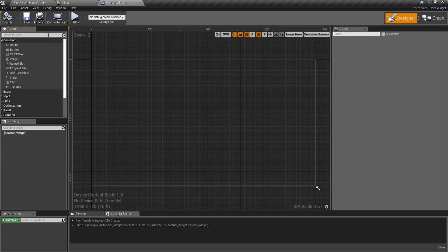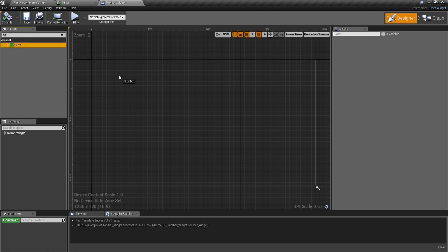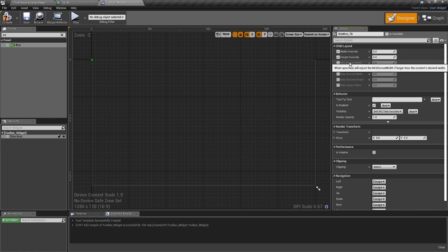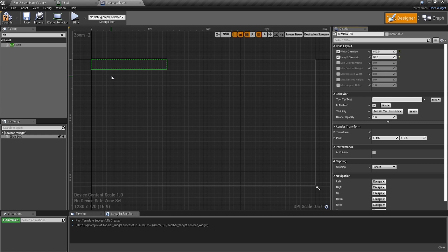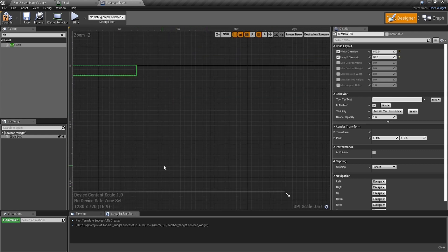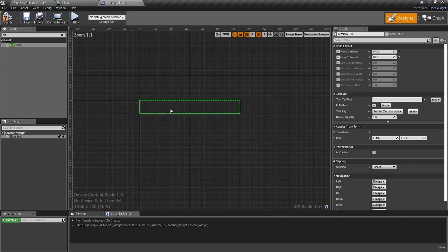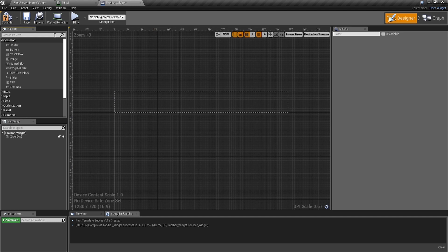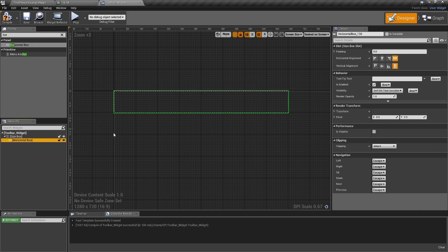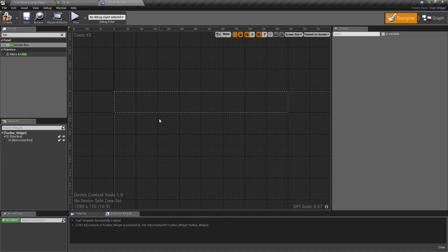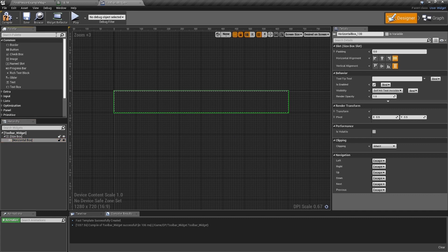Inside the Toolbar widget, drag in a Size Box. Each block slot will be 80x80, and there are eight of them, so set the size box to 640 by 80. Don't worry that it's in the top corner — this isn't our master screen; we'll position it in the master HUD later. Now drag in a Horizontal Box and make sure it matches the size box dimensions. Then put individual Size Boxes inside the Horizontal Box — set each to 80.